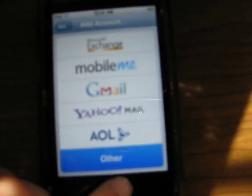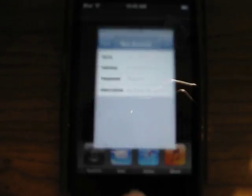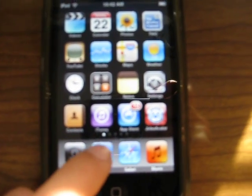Then you have to put in your name, email address, and your password to get into your account on the computer. You don't really have to put the description. Then you press Save and you can do email on your device.